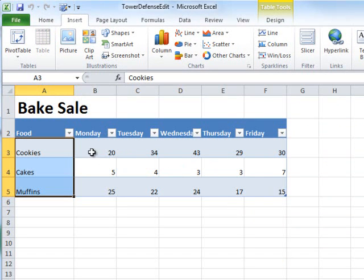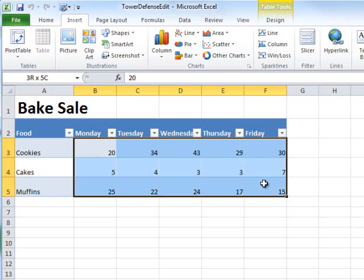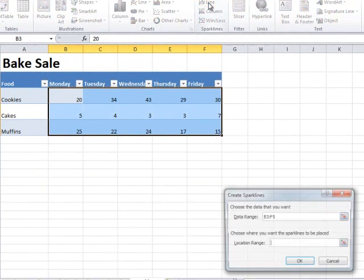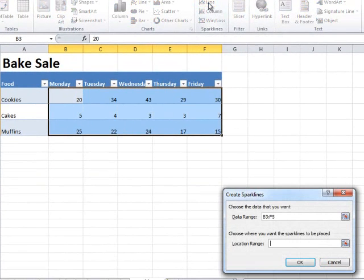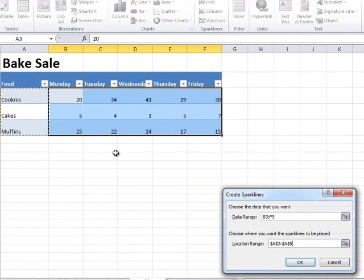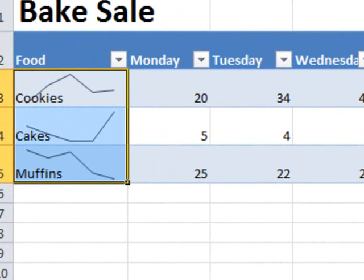And so if I want to create a sparkline, I would go ahead and select this data. And I'm going to go into the Insert tab, and then click on the Sparkline line right here. I want to put my sparklines right here. And sparklines are mini charts. And so I'm visualizing this data here in this very small cell.